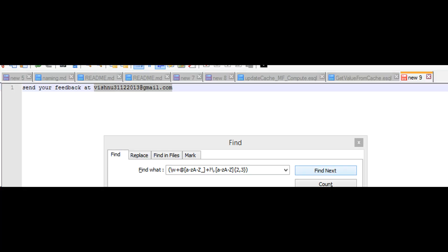You can test your regular expressions in notepad++ before using it in IIB. See how the email is highlighted by using regex.